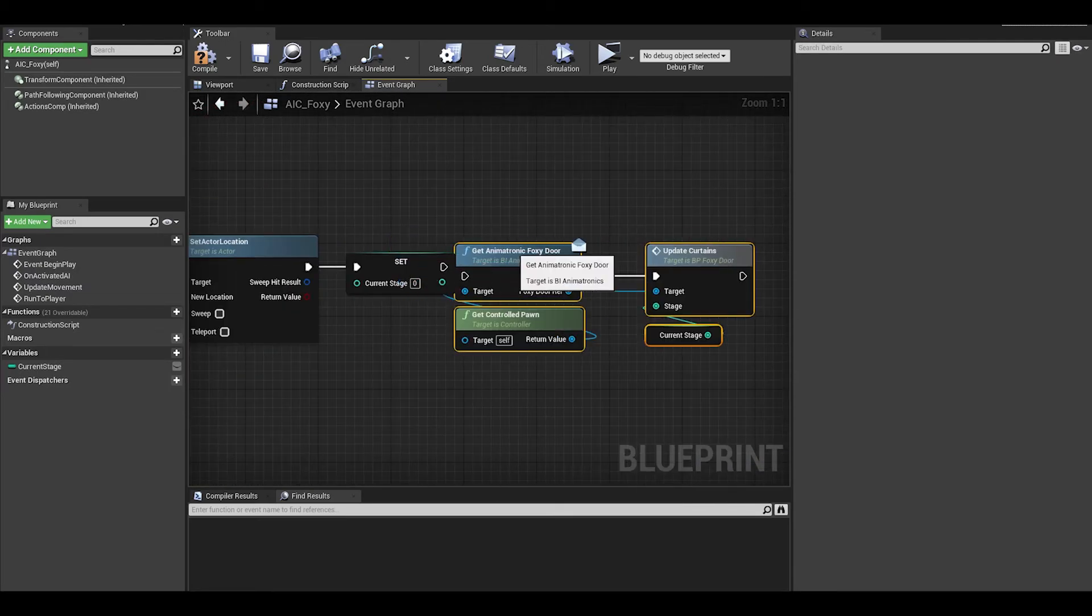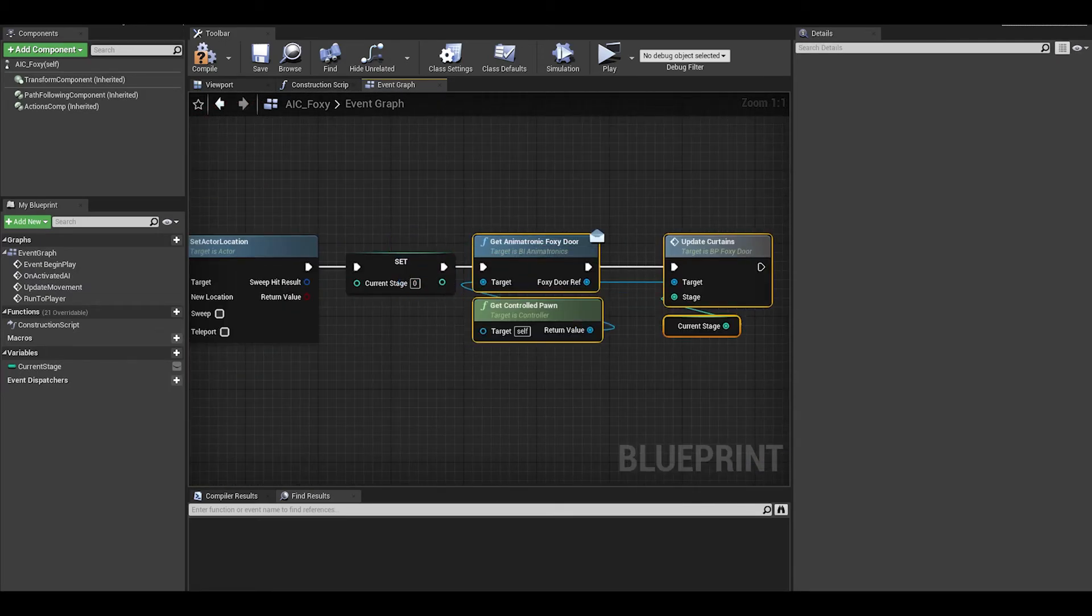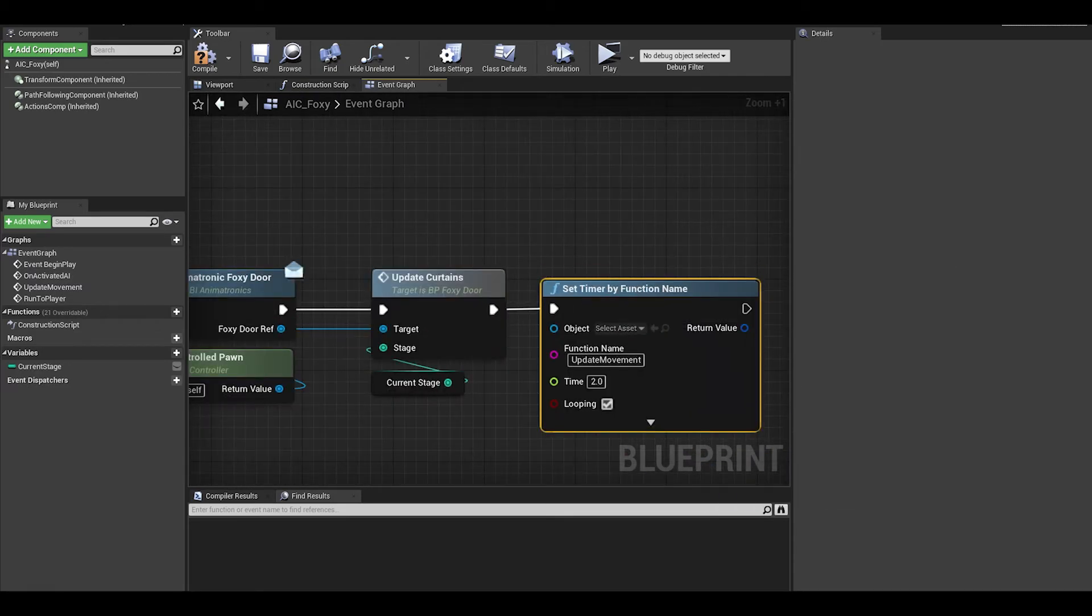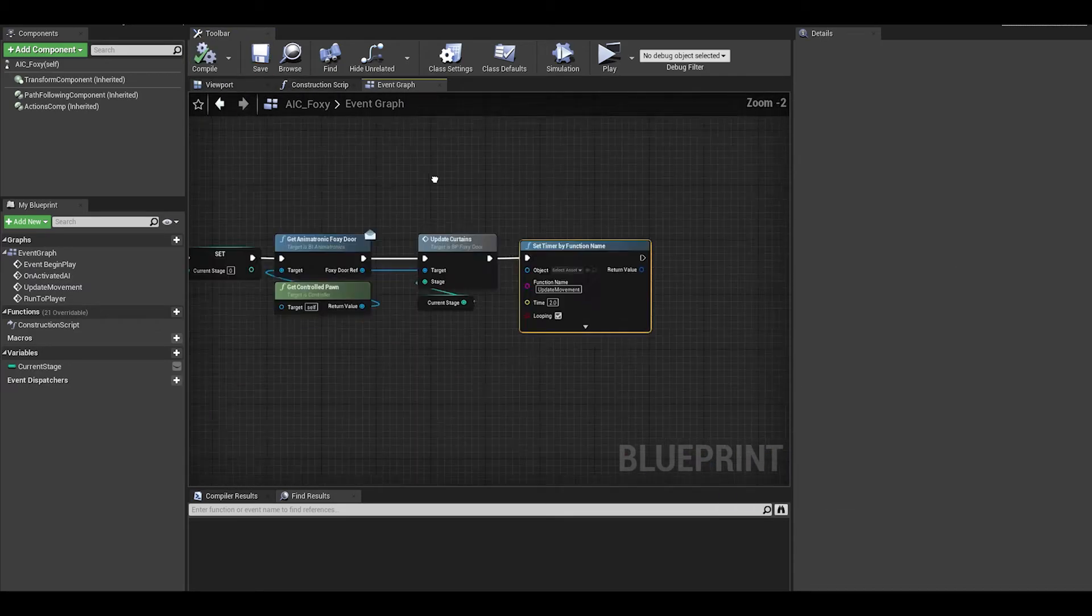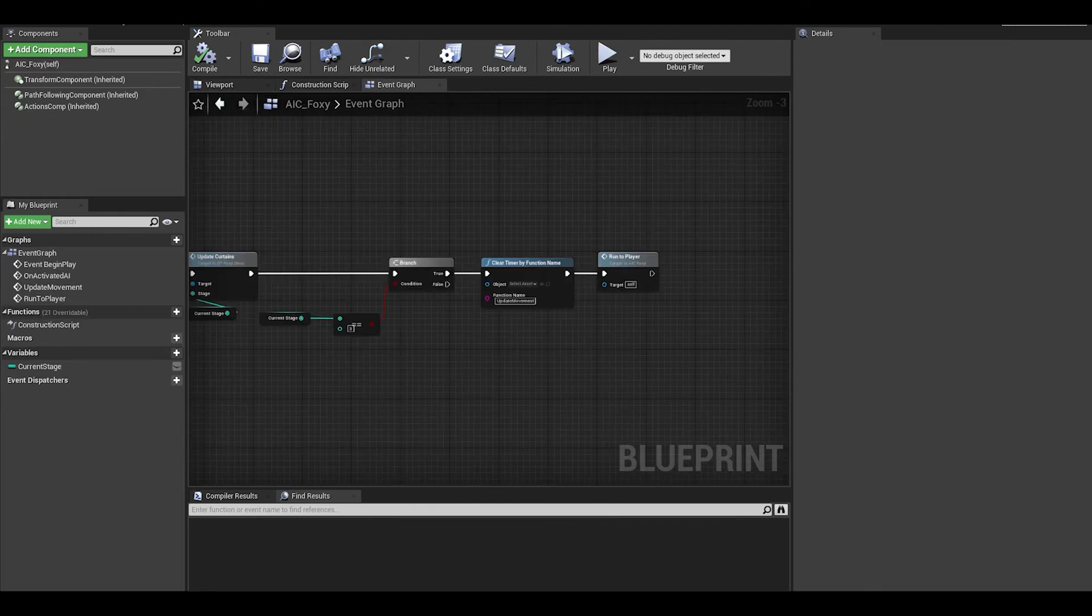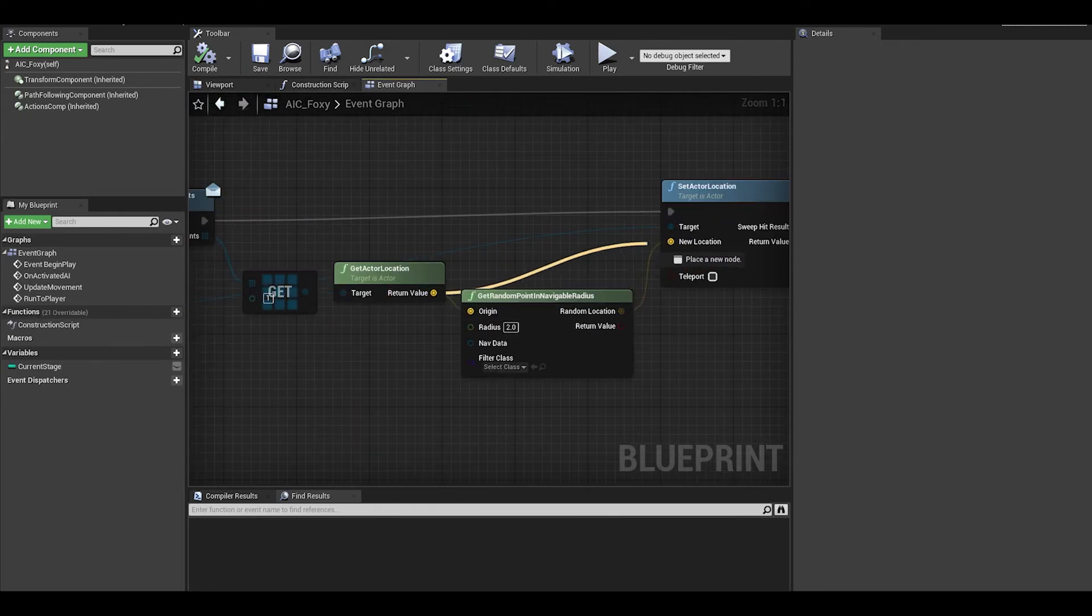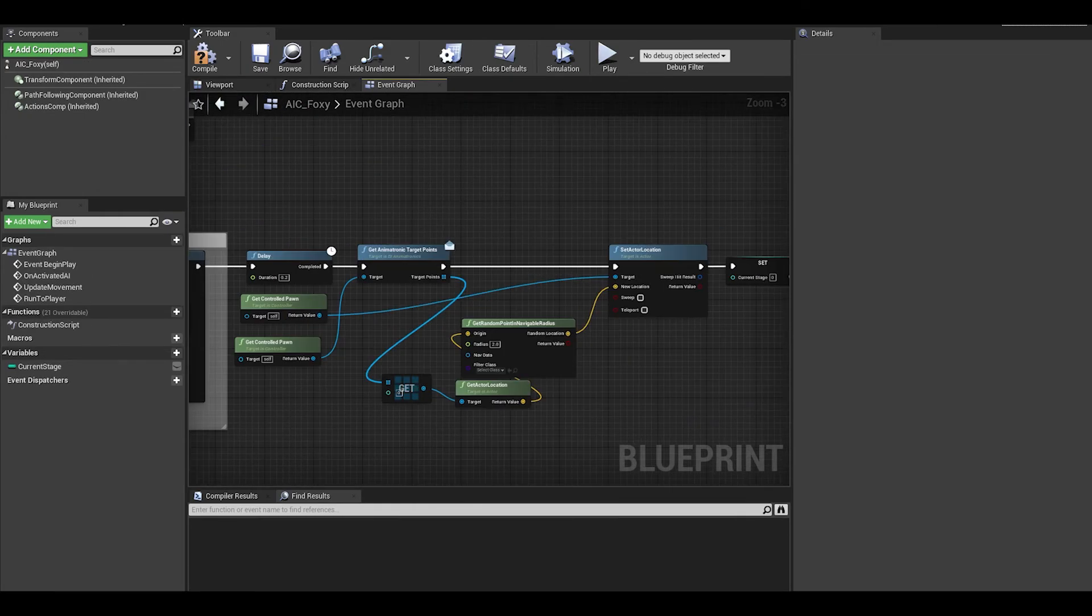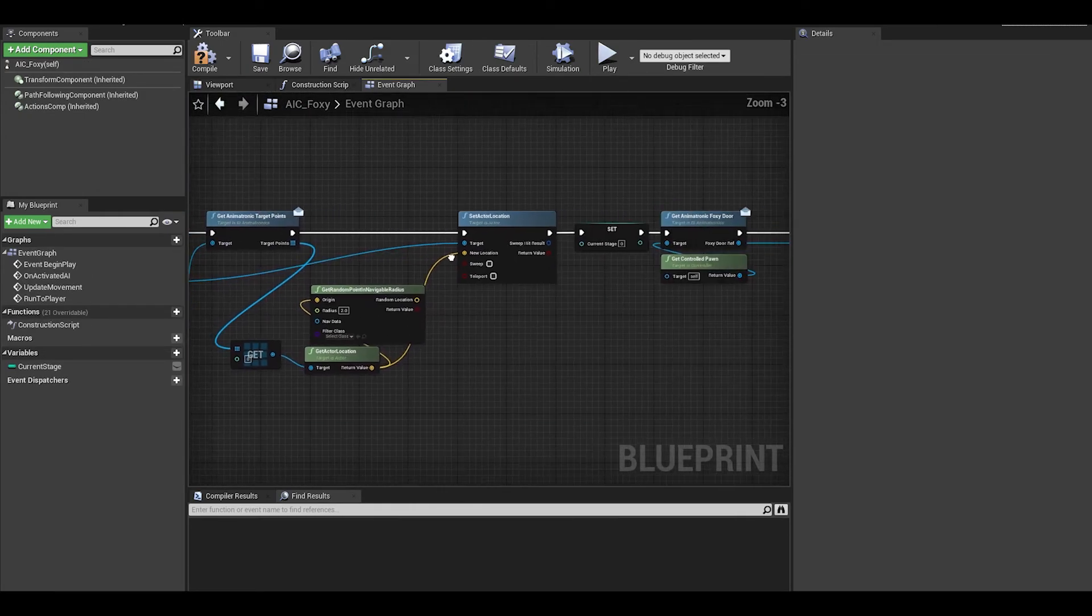This is also when I start going through and deleting all the get random point nodes as they won't work well in my scenario.